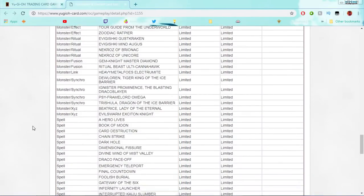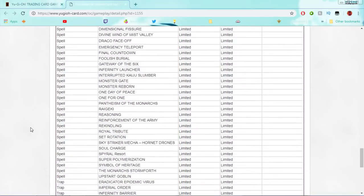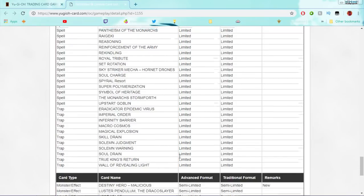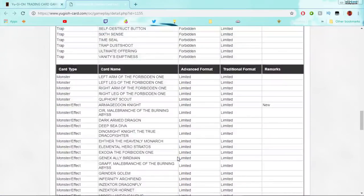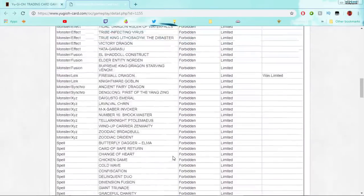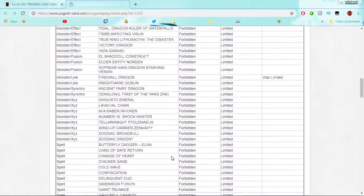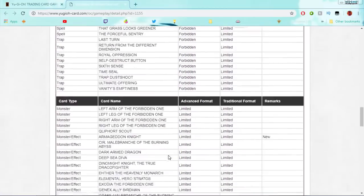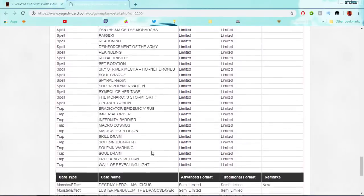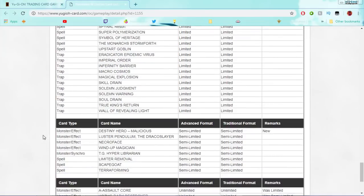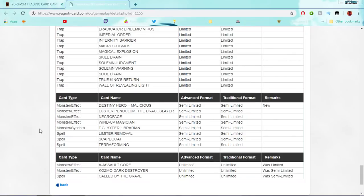Okay, so Armageddon Knight. Nothing else so far? Wow. Talk about a minimalist banlist. Malicious is at two now. Yeah, I kind of saw that one coming alongside it. So, so far only three hits on this banlist. That's such a small banlist so far. Firewall is banned. Armageddon Knight is at one. Destiny Hero Malicious is at two now. That's it! And then, everything that went to three. A Assault Core. Cosmo Dark Destroyer. Called by the Grave. Okay.